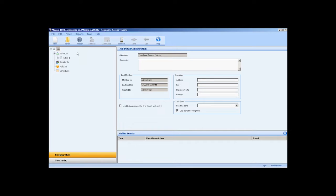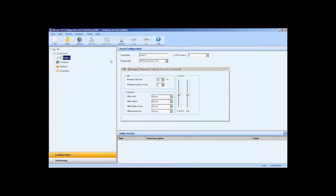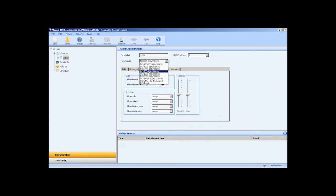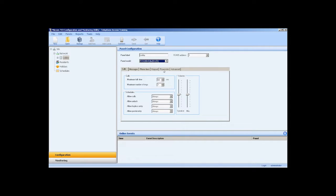We can access the panel configuration window by selecting panel in the job tree. Below, we can access the configuration tabs for calls, phone lines, keypad, passcodes, and advanced options.